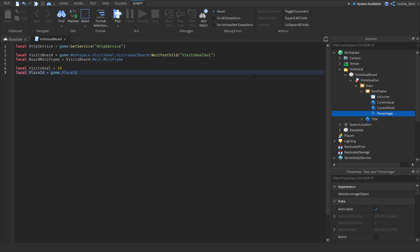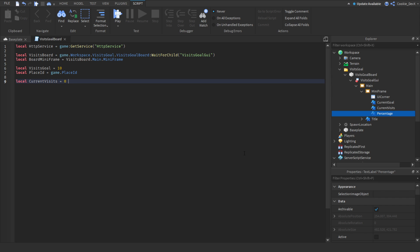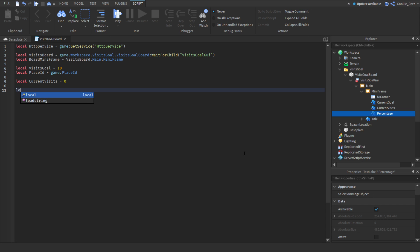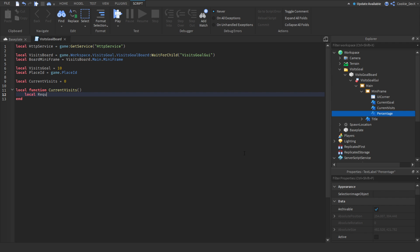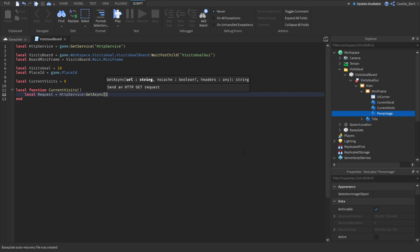Next we're going to define our current visits. We don't have to set this manually — we just set it to zero and our script will update it: `local currentVisits = 0`. Now we create a function to get the current visit count: `local function getCurrentVisits()`, and inside we say `local request = httpService:GetAsync('https://cookie-tech-blocks-api.com/game/visits/?game_id=' .. placeID)`.